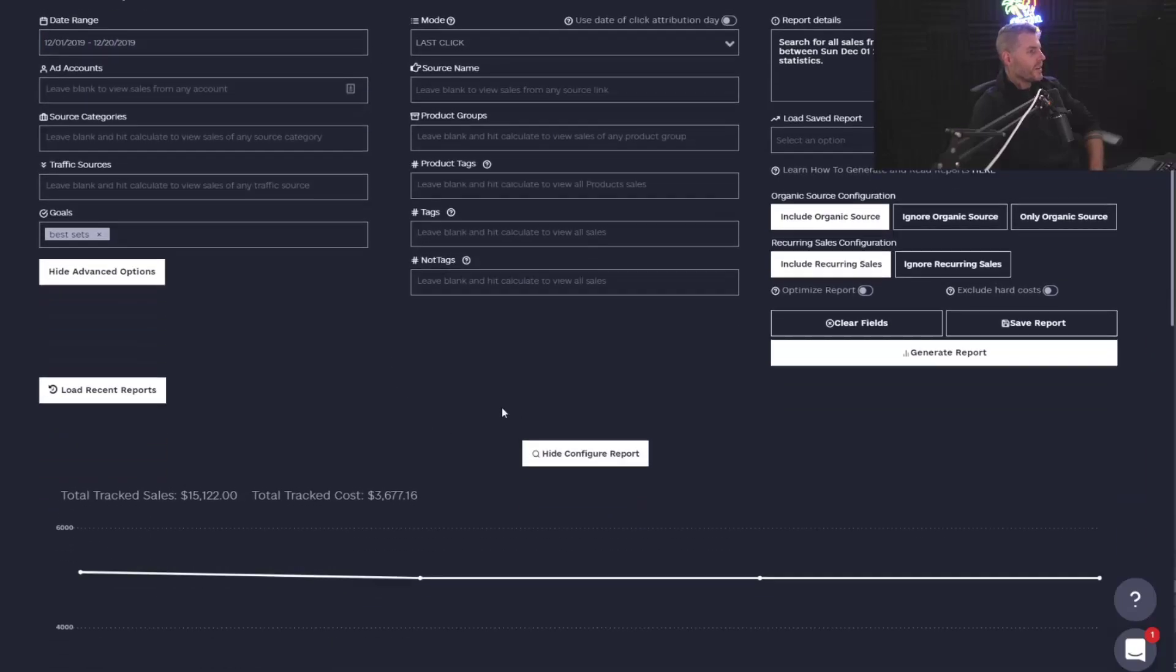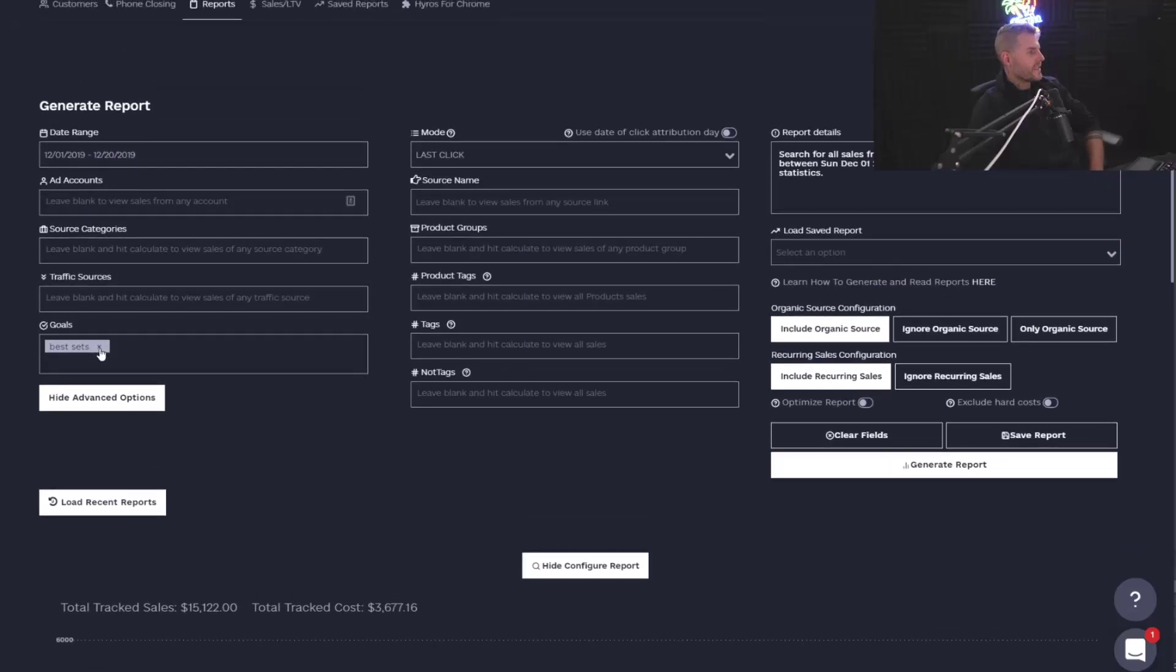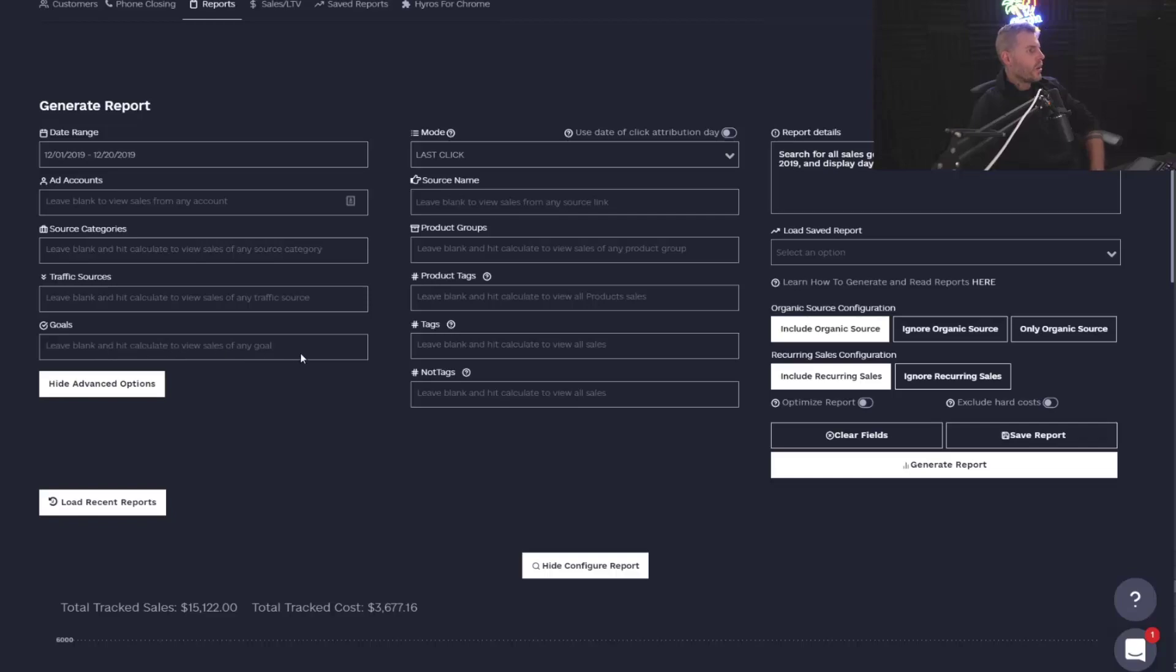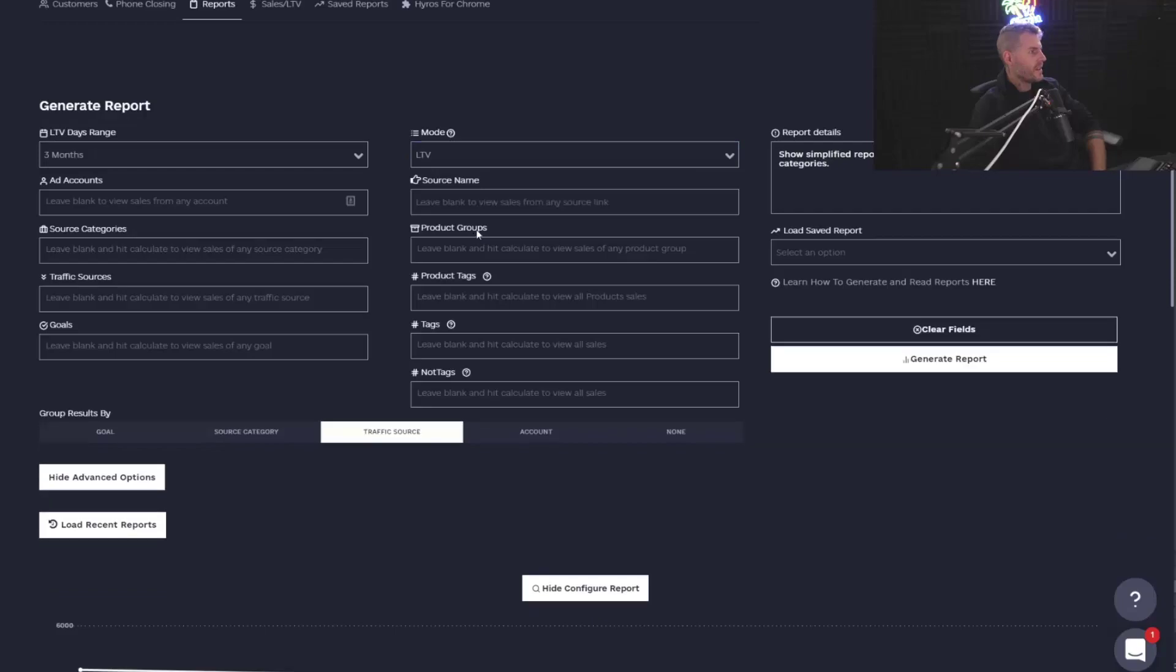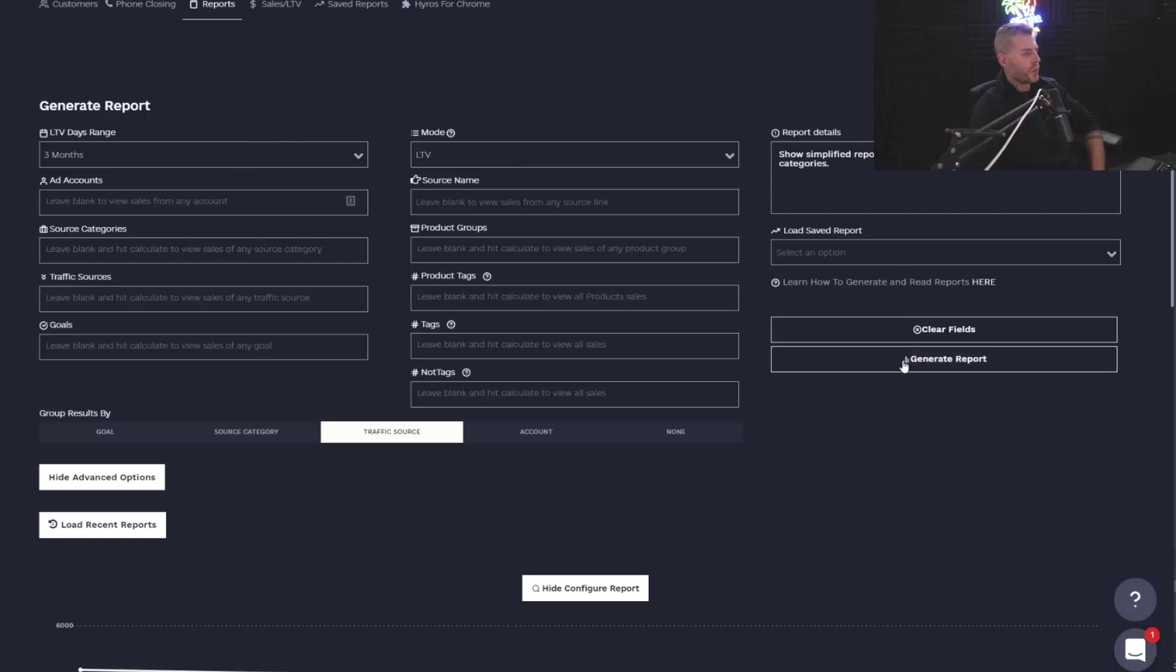But what if I want to go and look at my business and see where all my best customers long-term are coming from? So what I can do right here is I can go to LTV mode right here. And what this is going to do is it's going to show me the long-term value over three months for every single source in my business.